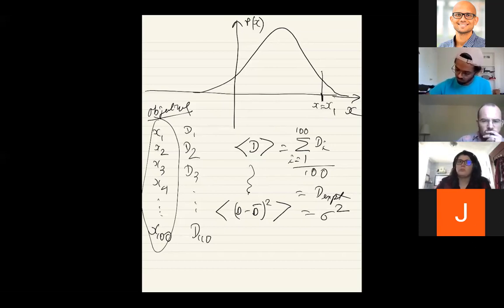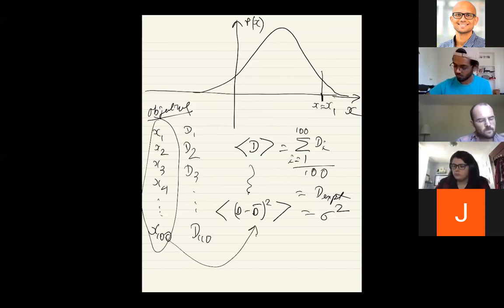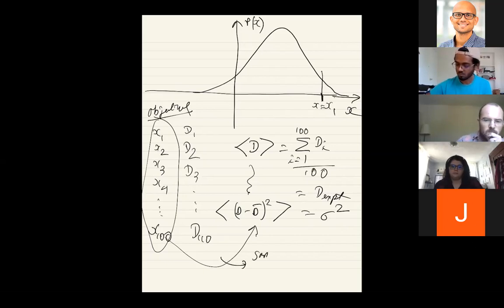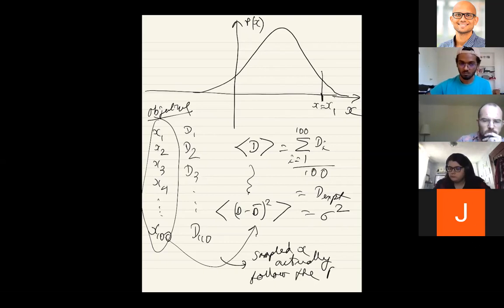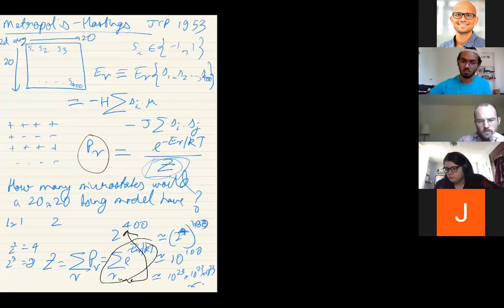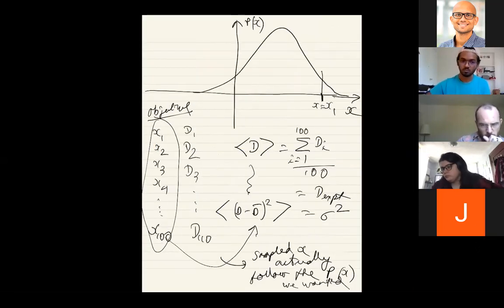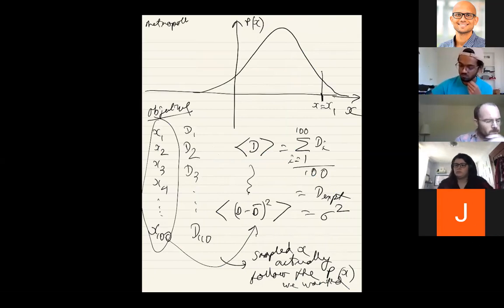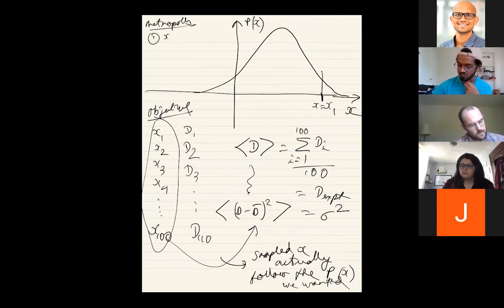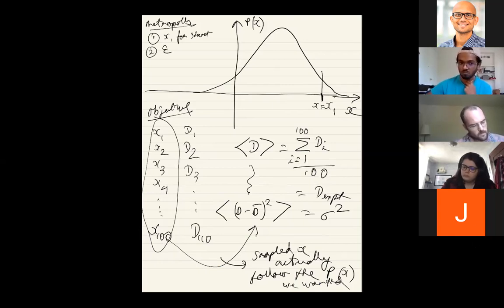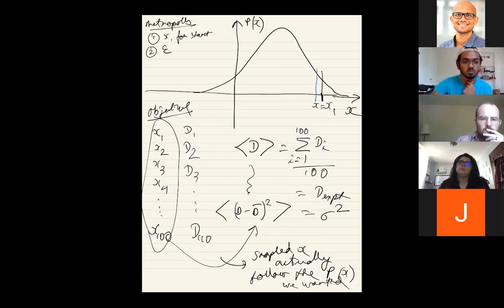More formally, at any given microstate μ, you generate a trial microstate μ'. You accept μ' whenever ΔE(μ, μ') ≤ 0 — meaning the energy went down or stayed the same, so probability went up or stayed the same. If the energy went up, you draw a uniform random number x in [0,1] and check whether e^(−βΔE(μ,μ')) ≥ x. If so, accept the move; otherwise stay at μ. Here ΔE(μ,μ') = E(μ') − E(μ). That's the formal statement of the Metropolis algorithm.